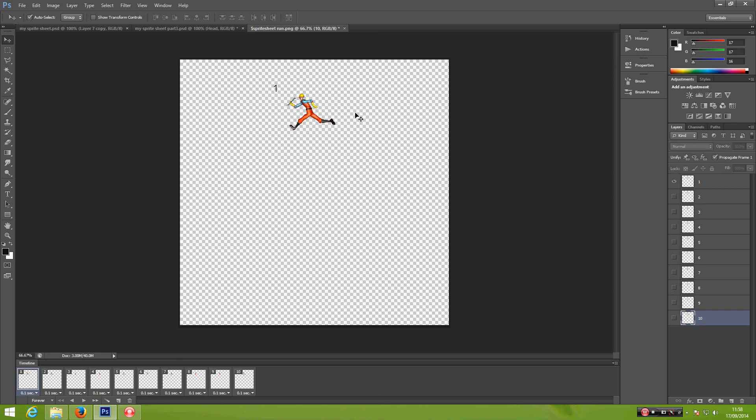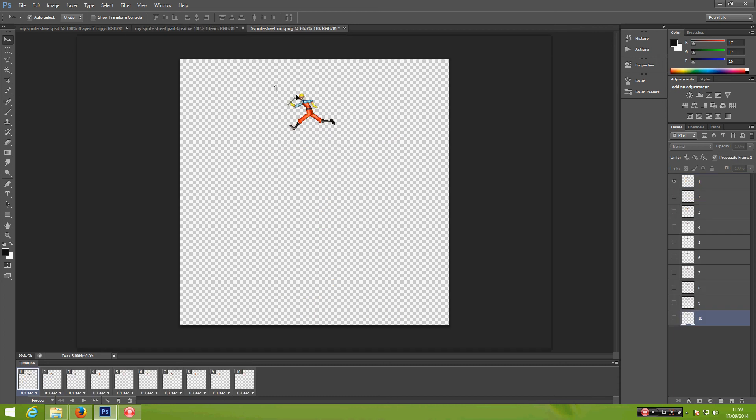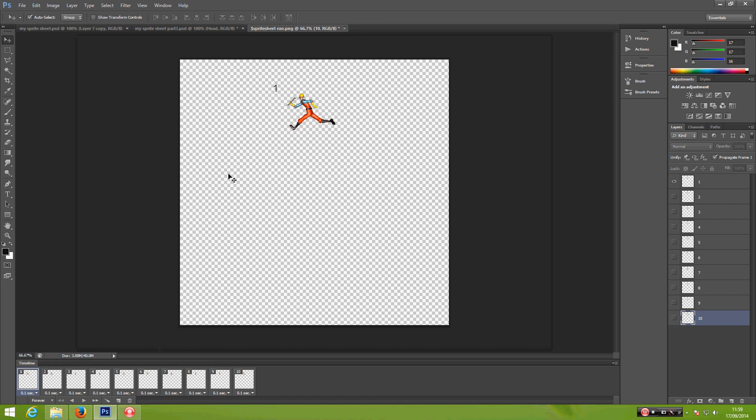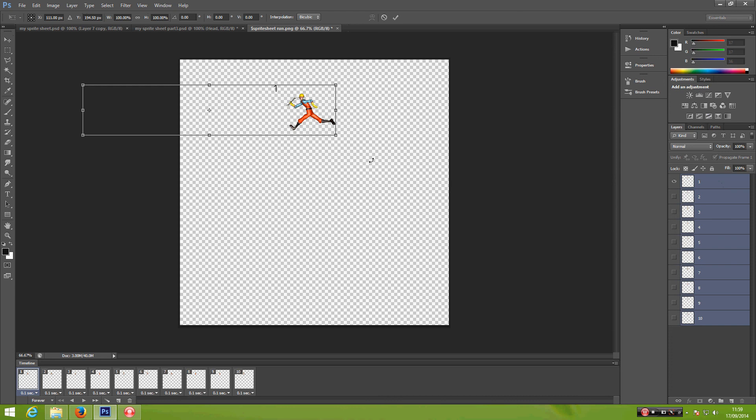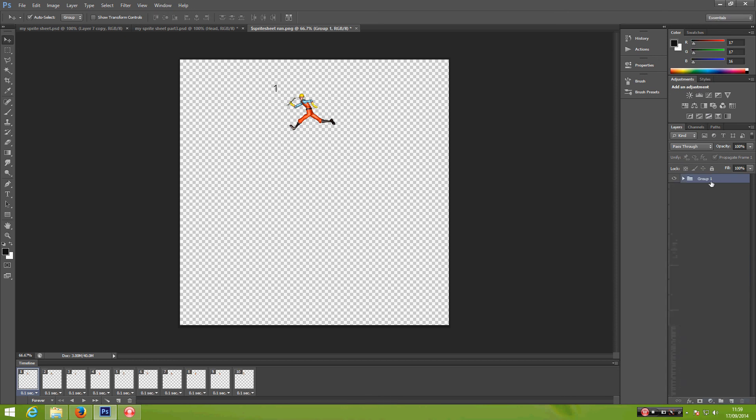Now we want our character to do this kind of running animation. So all we have to do is select all these layers here, Ctrl+T, and make it a group and rename this as run.